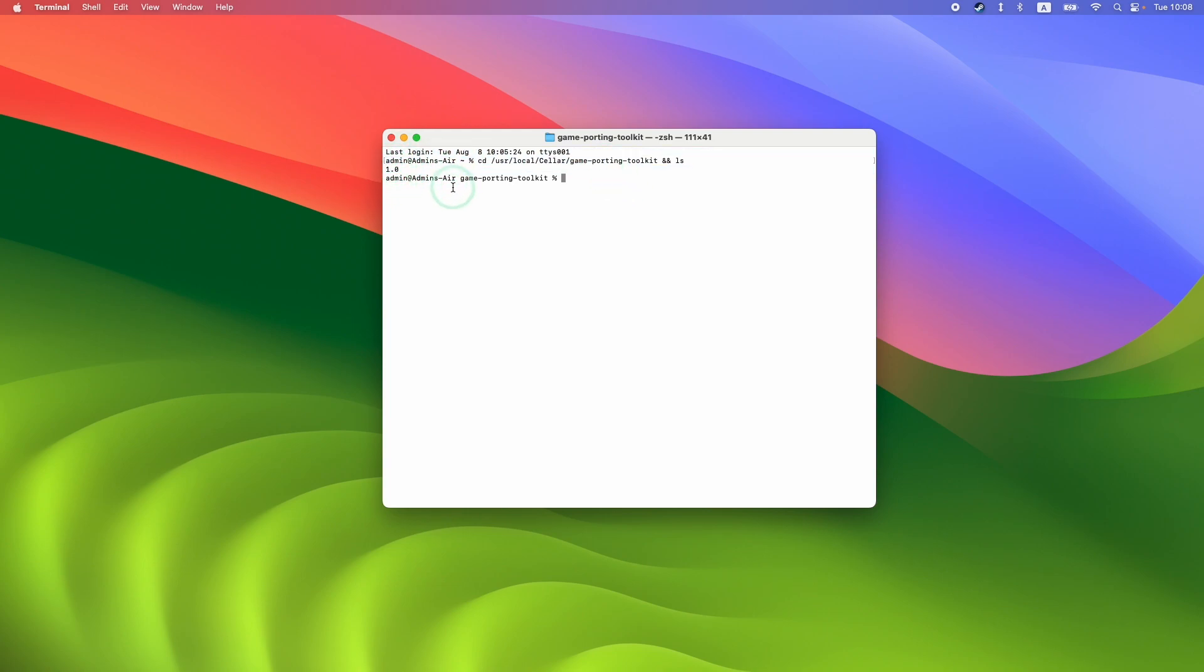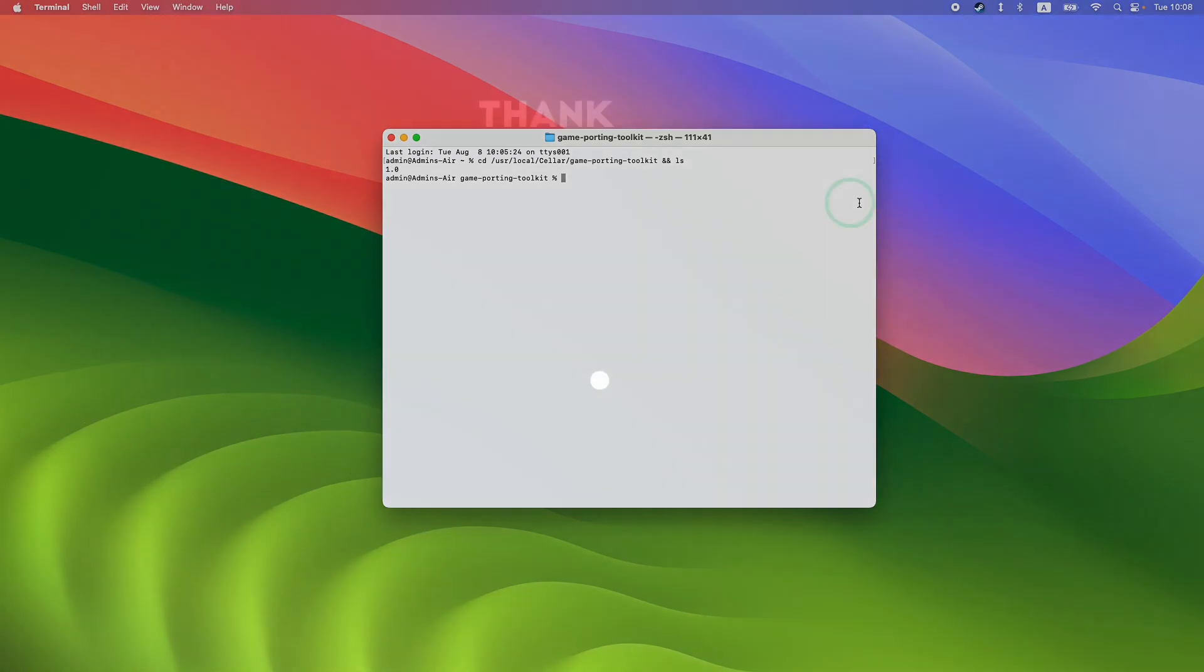I hope you found this video useful. If you need tutorials about how to get Game Porting Toolkit running to play Windows DirectX 11 and 12 games on your Apple Silicon Mac, check out the links in the description.